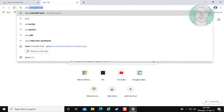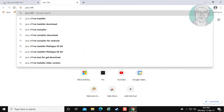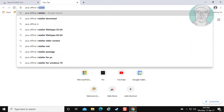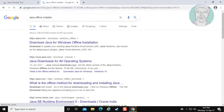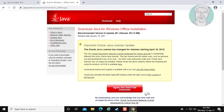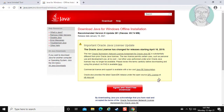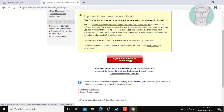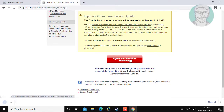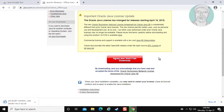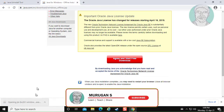Type 'Java offline installer' in the browser search bar. Click 'Download Java for Windows offline installation' and open the downloaded file.